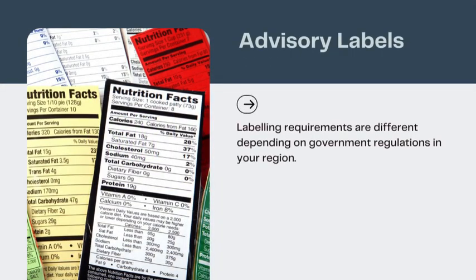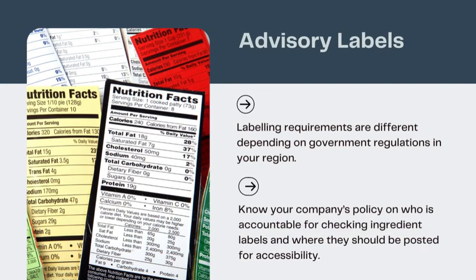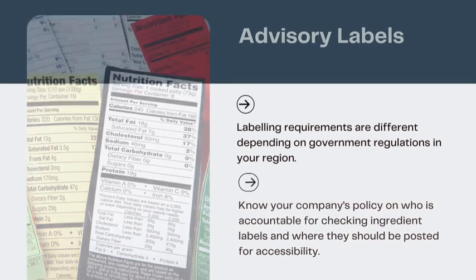Important notes. Number one: labeling requirements differ depending on government regulations. Number two: know your company's policy on who is accountable for checking ingredient labels and where they should be posted for accessibility.